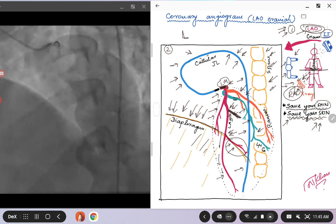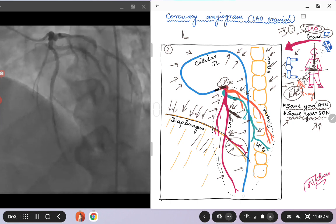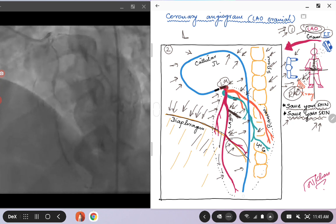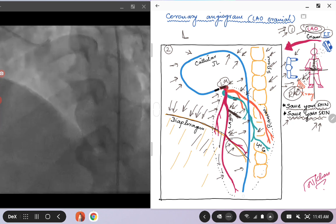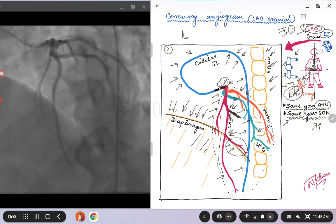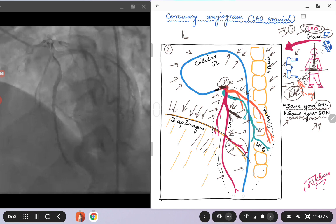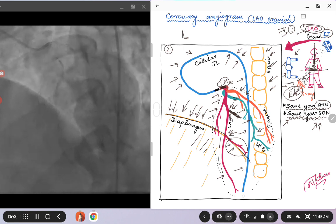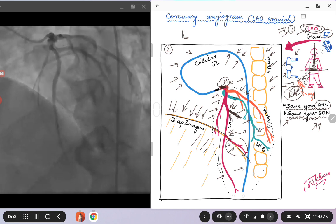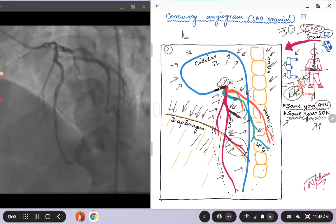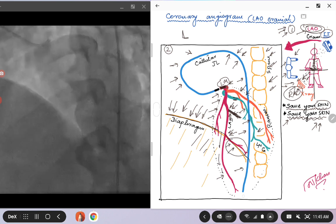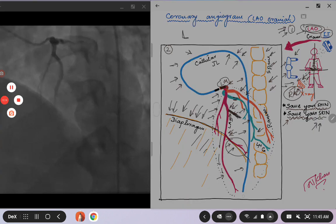This completes the series of four images of the left system. In the next talk, I will summarize all of them together. If you have any questions, you can leave them in the comment section. Thanks for watching, and have a very good day.